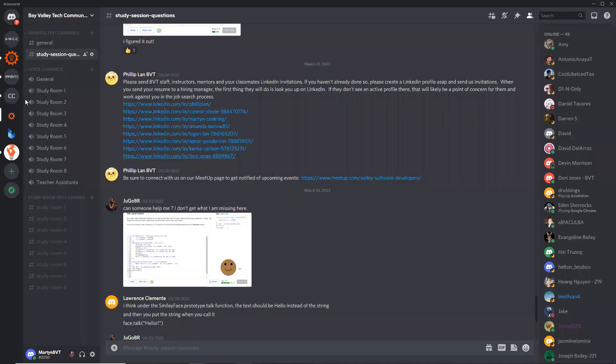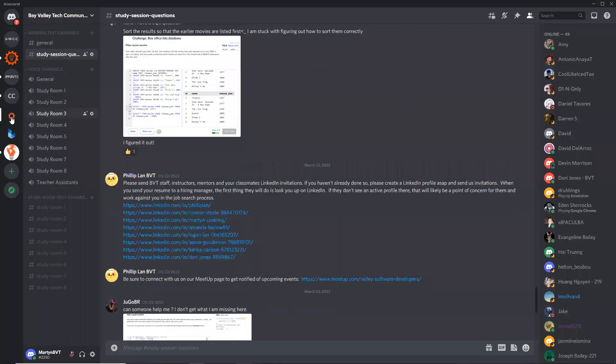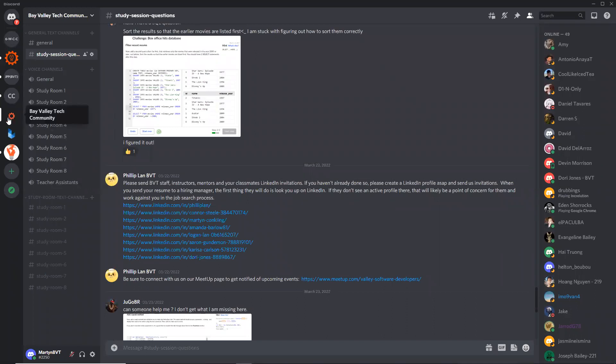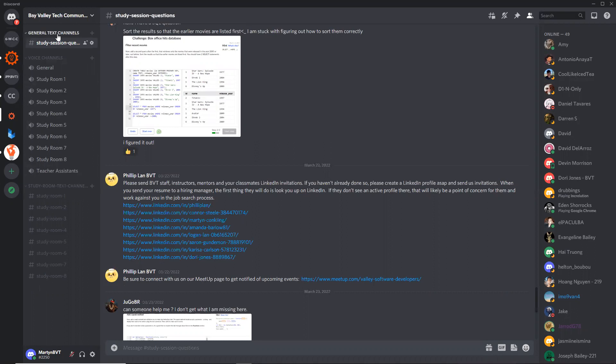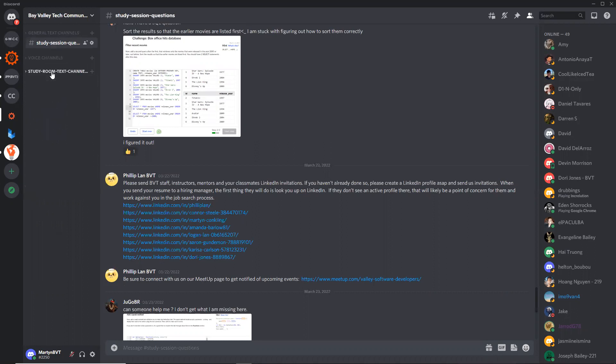So when you join that, it's going to be an orange gear icon. It's going to say Bay Valley Tech Community. To join that server, you just have to click on that icon. You can see I'm already on this server. You're going to see some general text channels at the top, some voice channels, and some study room text channels.